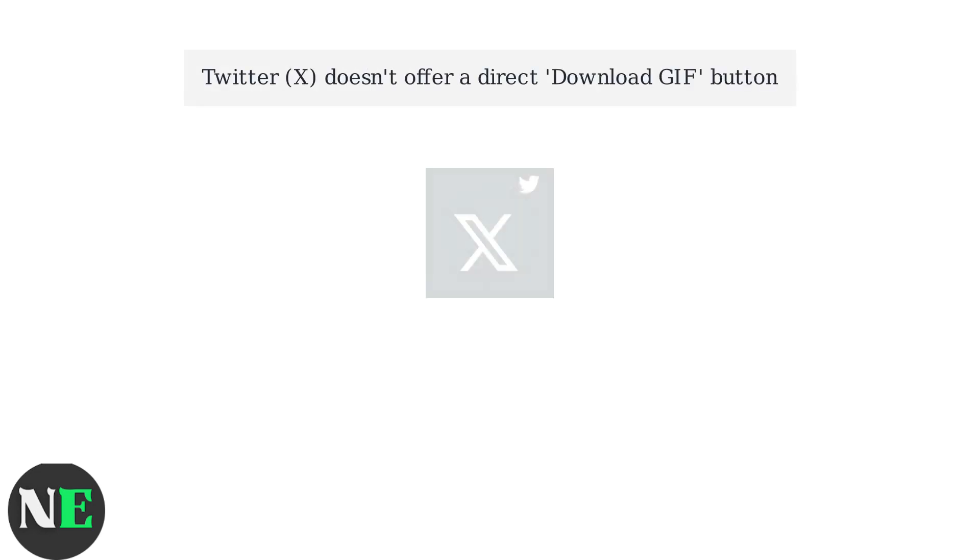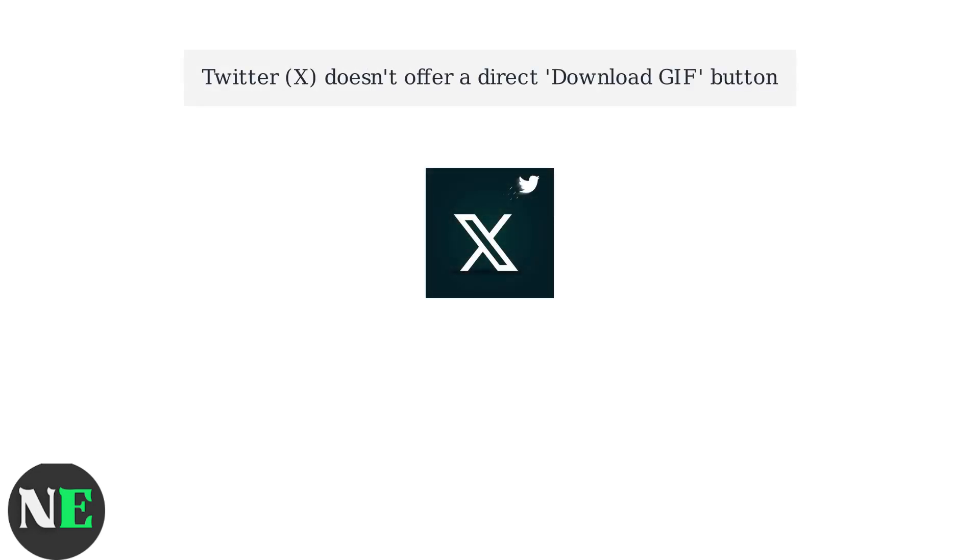Twitter, now rebranded as X, doesn't provide a direct download button for GIFs. Instead, these animated images are stored as looping MP4 video files on the platform.